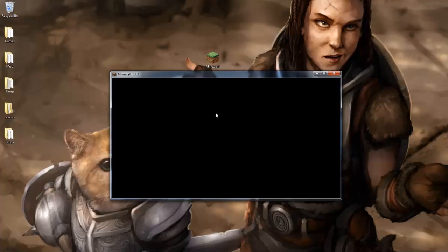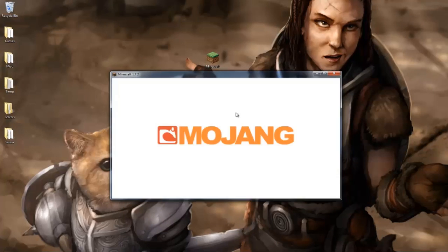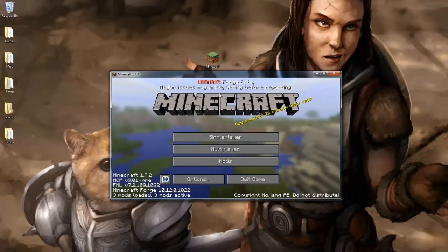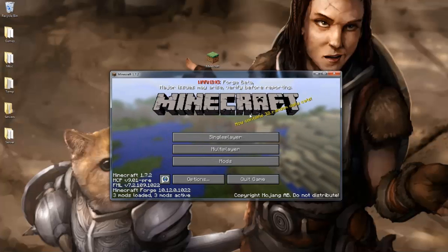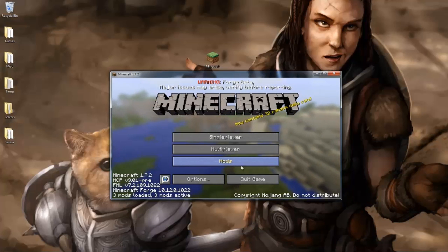And yep, Minecraft is loading up successfully, so we know that we've installed it right, and yep, right here. Warning, Forge beta. Basically, we have it, and we have this big mods button.